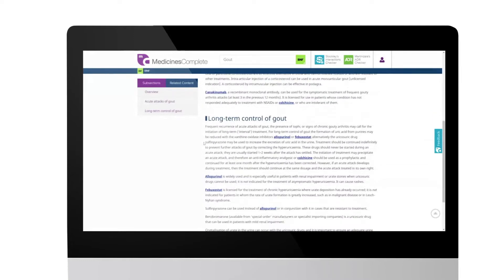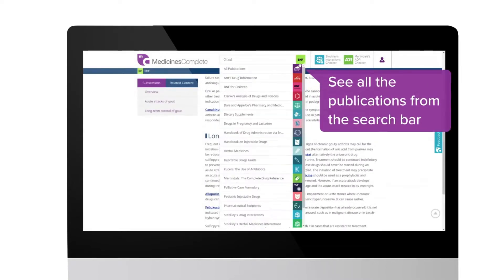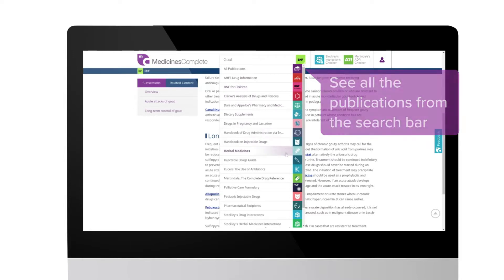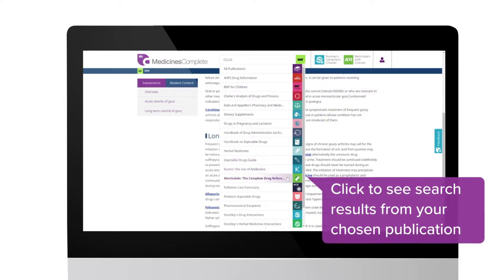Use the search bar drop-down menu to expand your search to all publications. Click to see search results from your chosen publication.